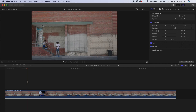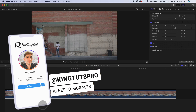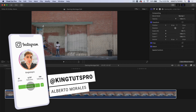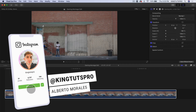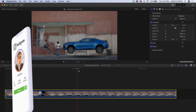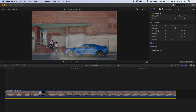What's going on everyone? It's KingTutsPro and welcome back to another Final Cut Pro 10 tutorial. In today's tutorial, I'm going to show you how to create this super cool flying car from the sky effect.